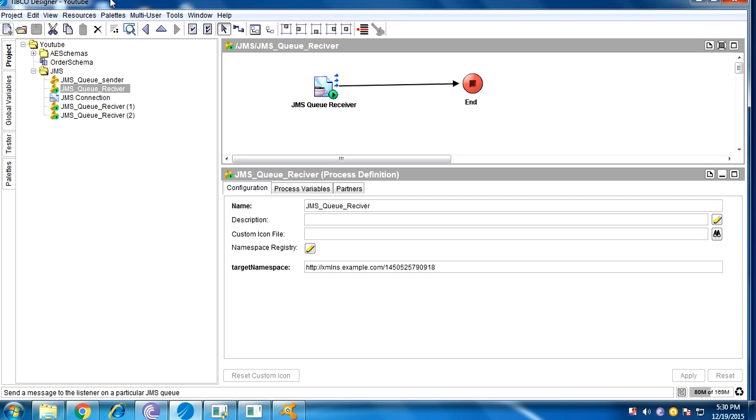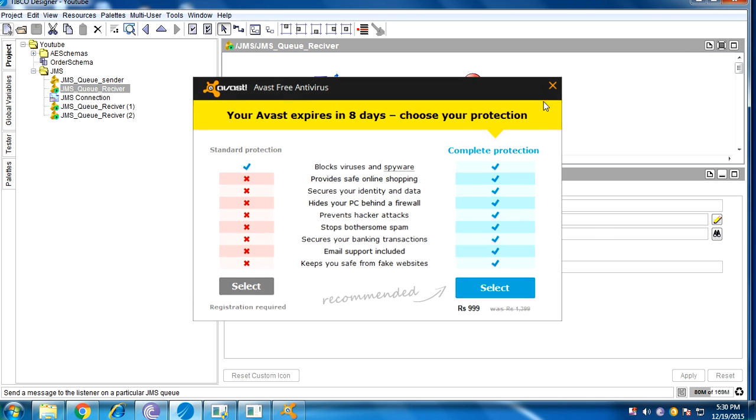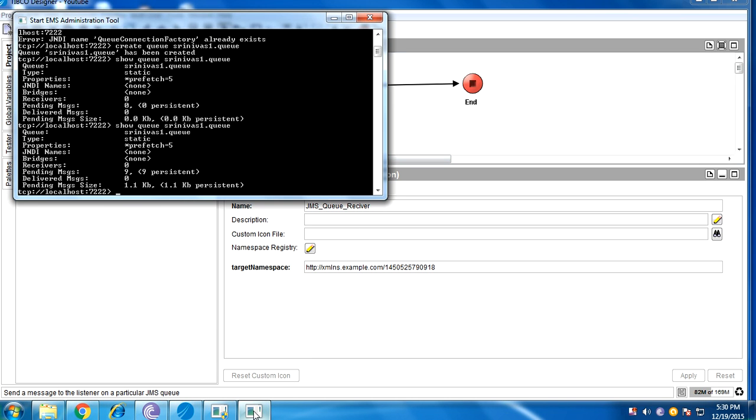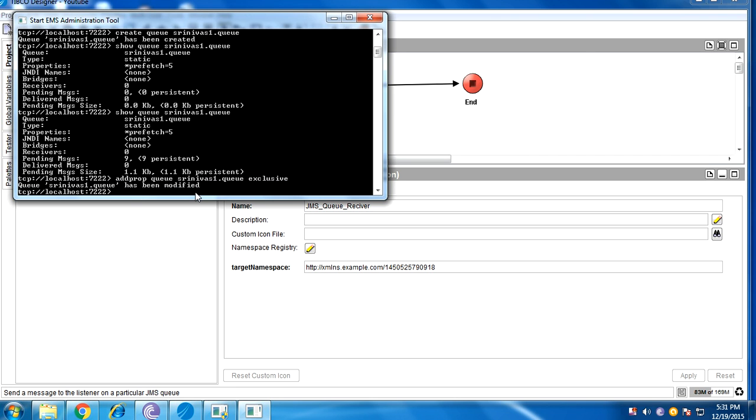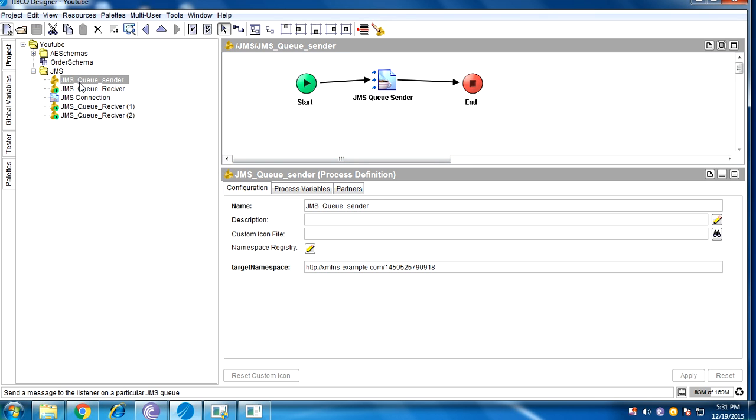And today I'm going to explain the exclusive property. Before doing that, we need to set a property for the queue. That is, add property, queue name is Srinivas1.queue, property is exclusive, is modified now. Now I will show you how it works in exclusive mode.